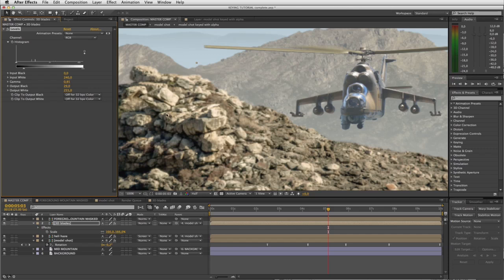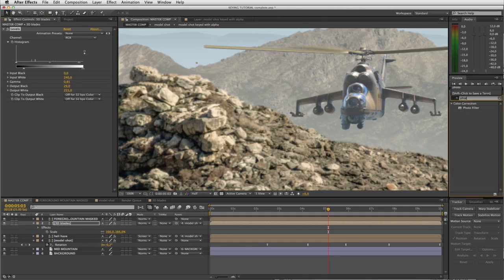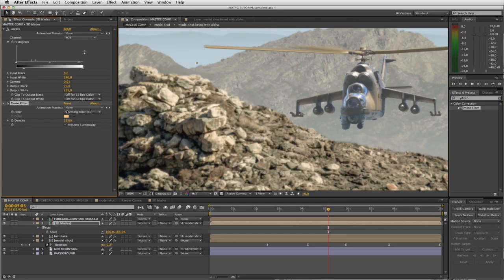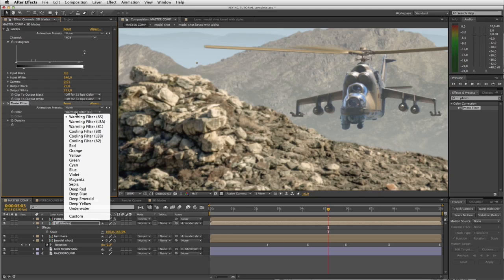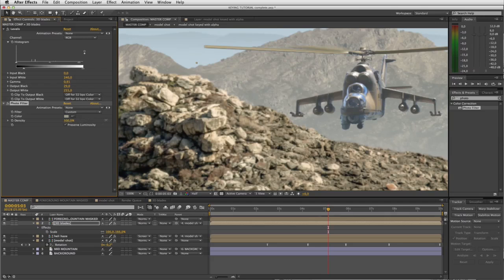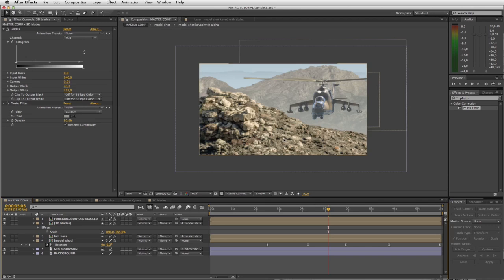The other thing we can do is add what's called a photo filter. I'll go to my effects and presets, search photo filter, and drop that on. What I want to do is bring in some of this background color like we did to the helicopter. I'm going to go to my photo filter and select custom, grab my picker and pick this color out of the background. Now you can see as I ramp this value up and down it very subtly tweaks the color on those blades. I'll set that to say 50 percent. Let's take another look with a RAM preview.